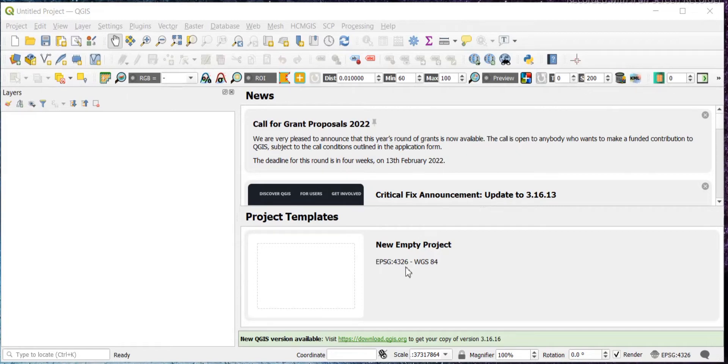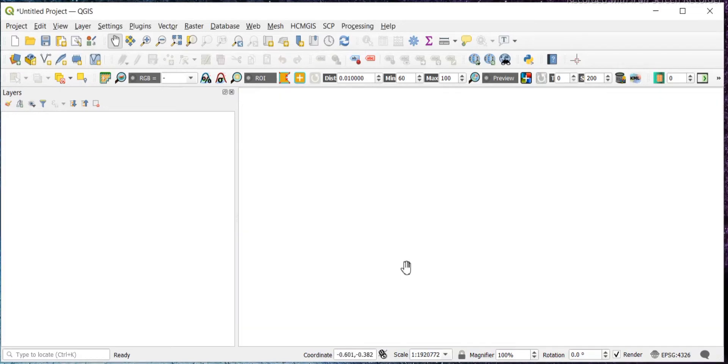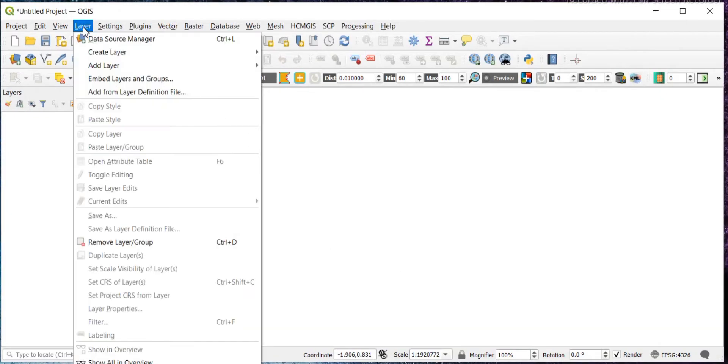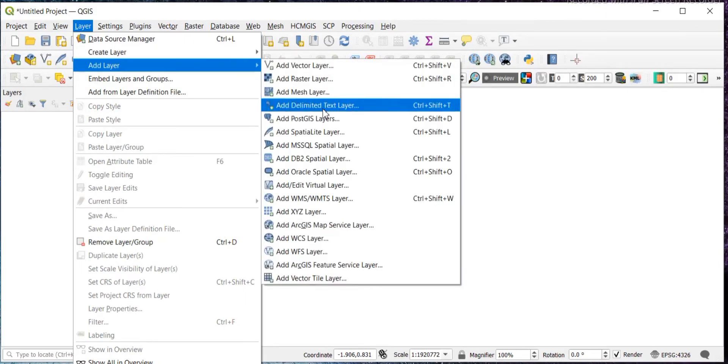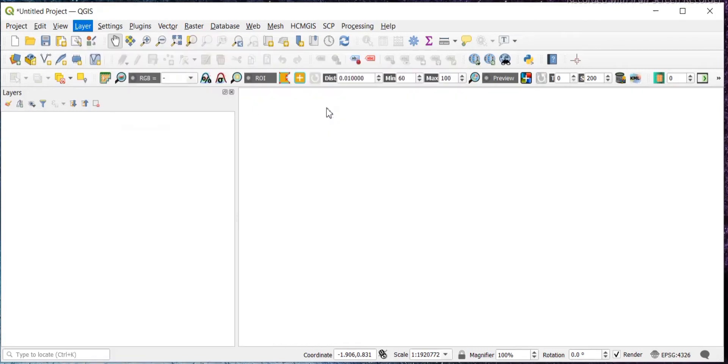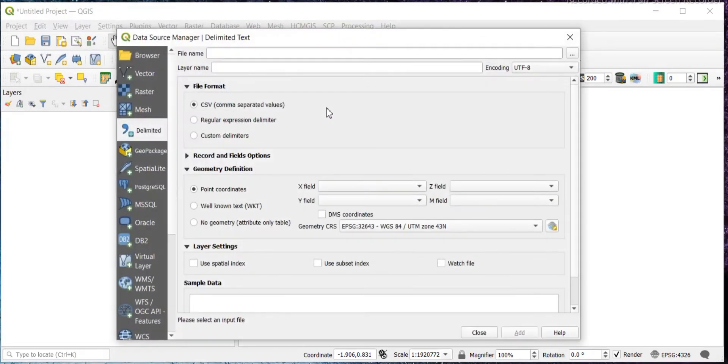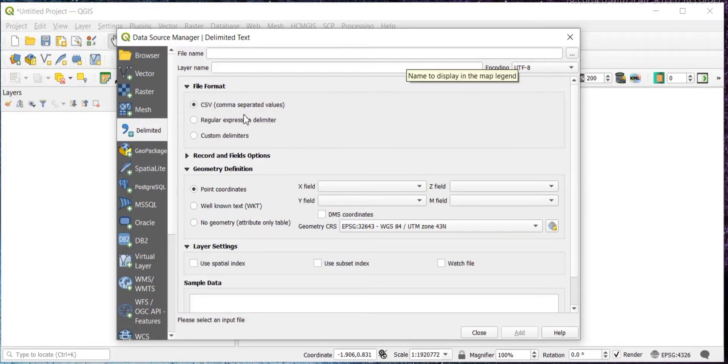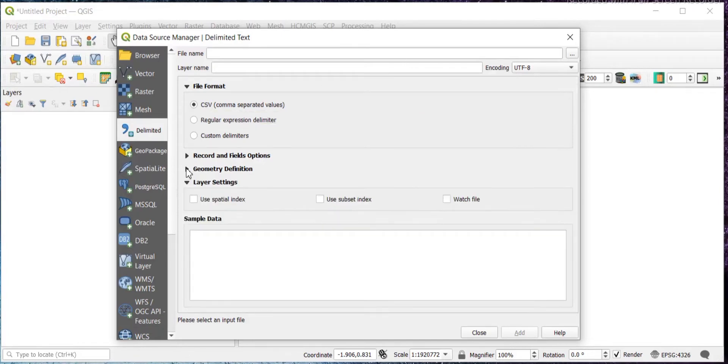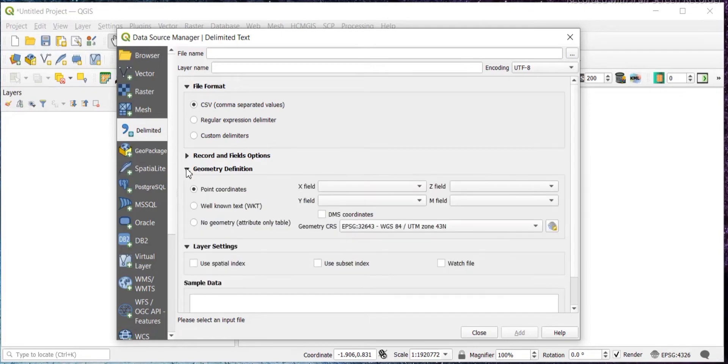First of all, open a new empty project. Then go to Layer, in that Add Layer, and then here you'll find this Add Delimited Text Layer. Just click on that. Then here, as you can see, this file format keep it as CSV. And one more important thing is to define this, that is the geometry definition.